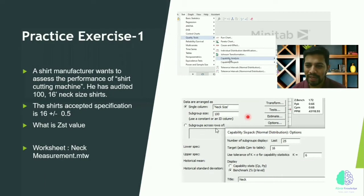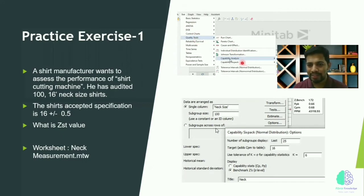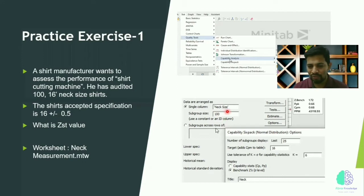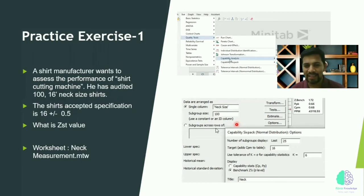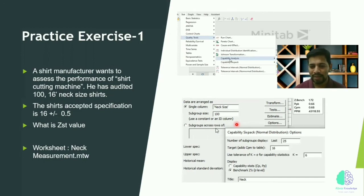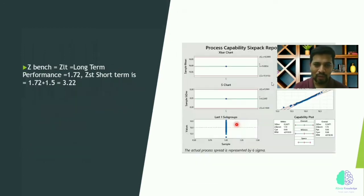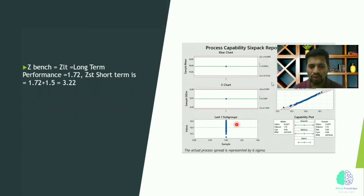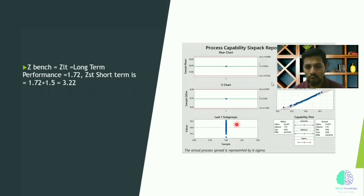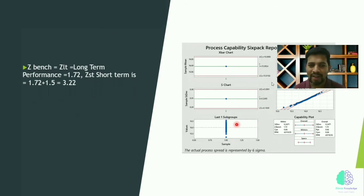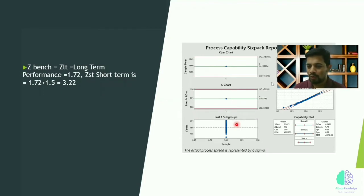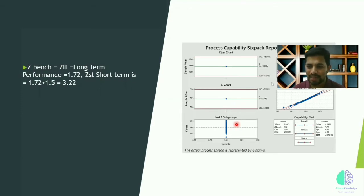There are two things: short-term performance and long-term performance. We can find it out from Minitab as well. When you go to Start, you will have Quality Tools and Capability Analysis. We can also use Capability Six Packs as well. We need to feed the values and it will automatically give the values. For example, if you get the Z value of 1.72, and if you're assuming the shift is 1.5, we need to add 1.5 and the value will come to 3.2.